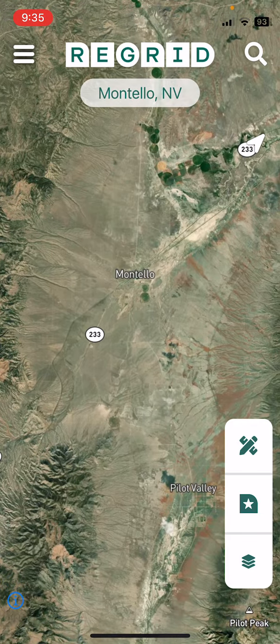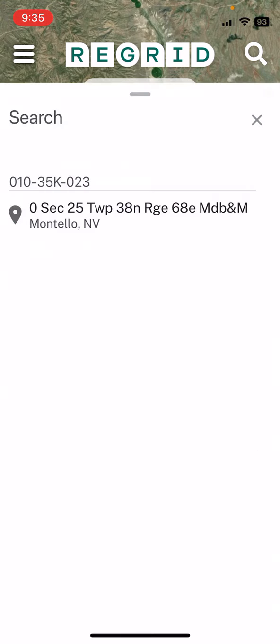The property boundaries will be outlined. To get started and find a property that you're looking for, you click the search button up here and then type in the APN number. For this area in Elko, Nevada, this is what the APN number looks like.